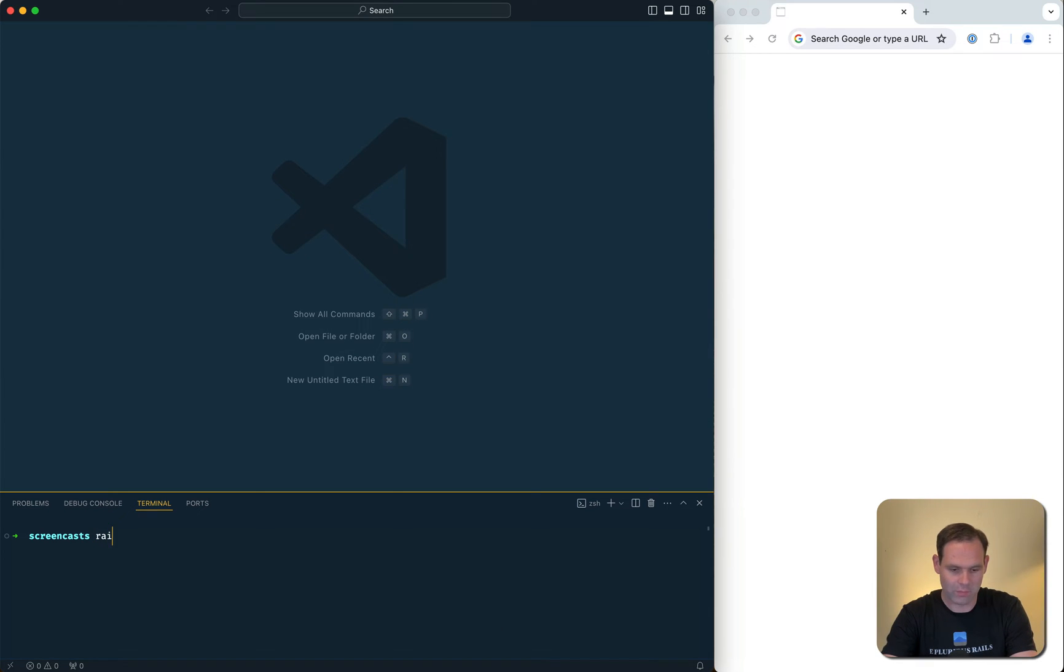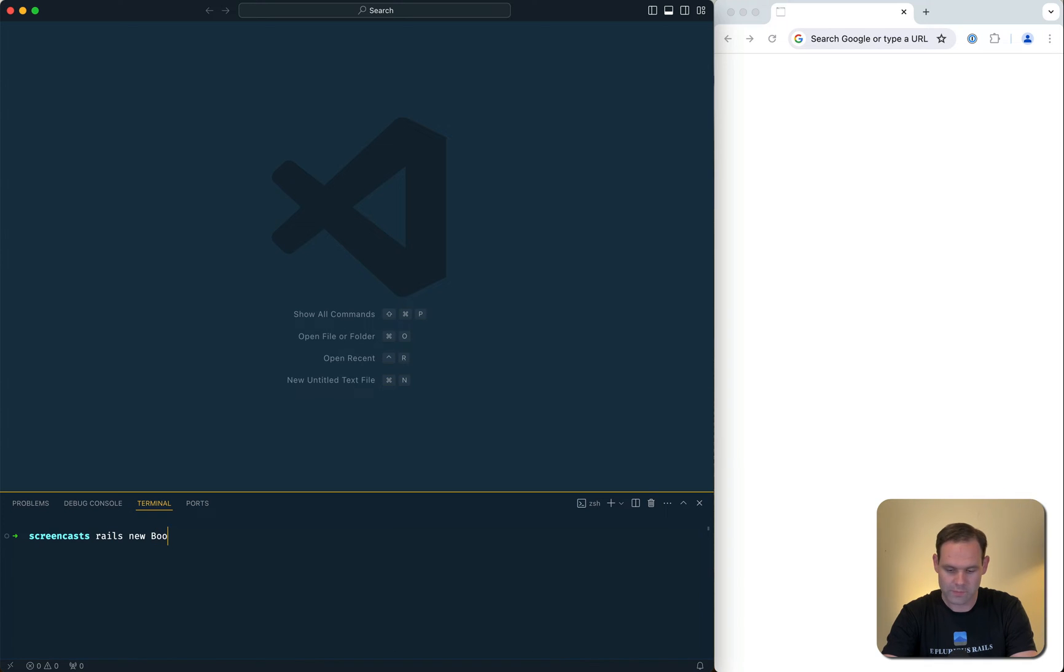Now we're going to start with a new website. Rails new, we'll call this book data.